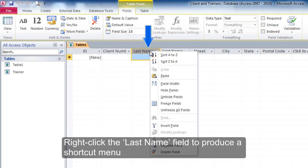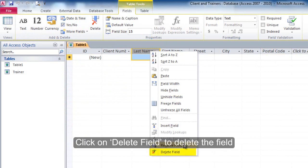Right click the last name field to produce a shortcut menu. Click delete field to delete the field.